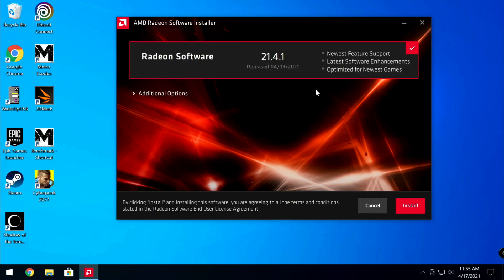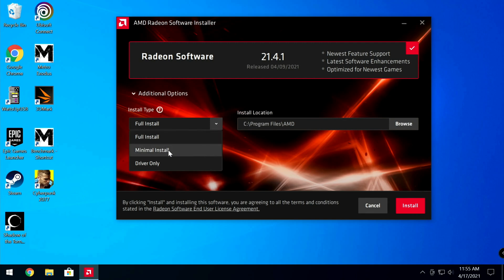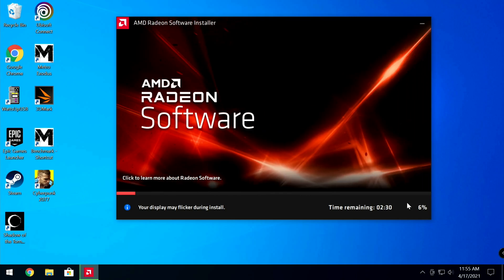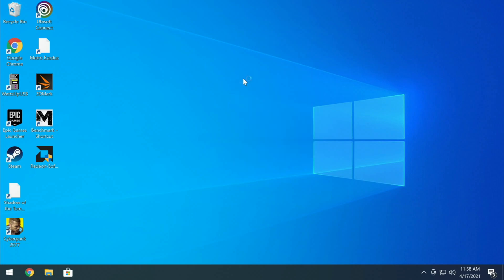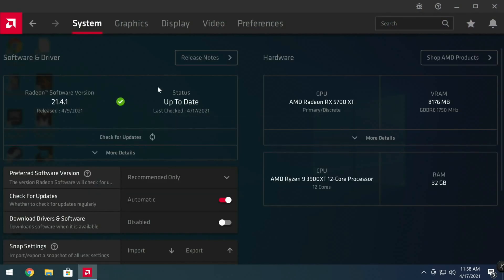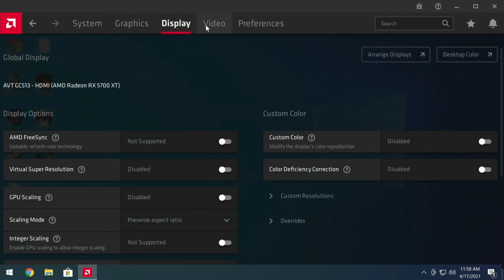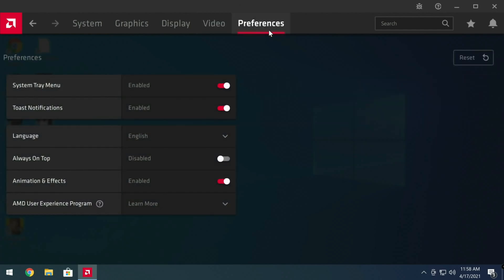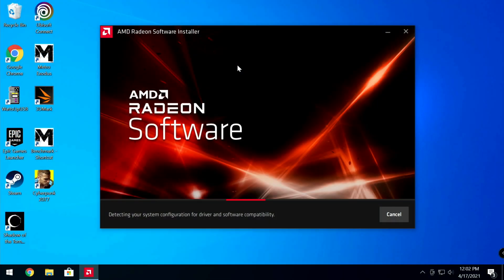Now pay close attention — we're going to the second feature of the software suite: the minimal install. You always want to select factory reset. After restarting, right-click the desktop, open AMD Radeon software, and you'll see system, graphics, display, video, and preferences. It looks pretty familiar. Let's move on to the next install type.